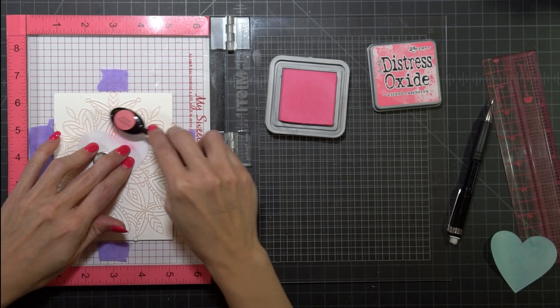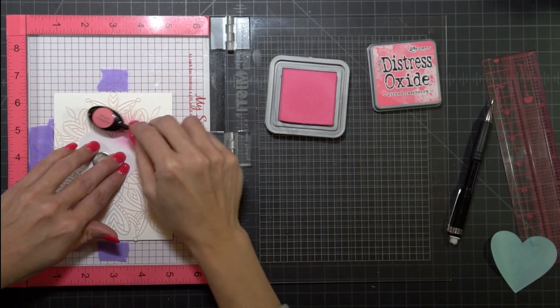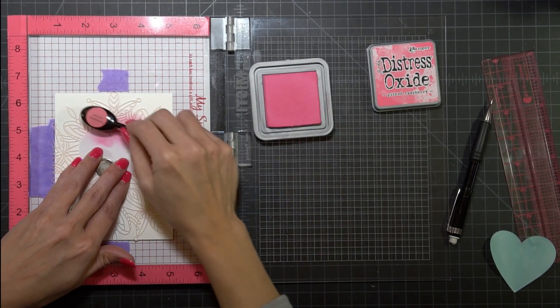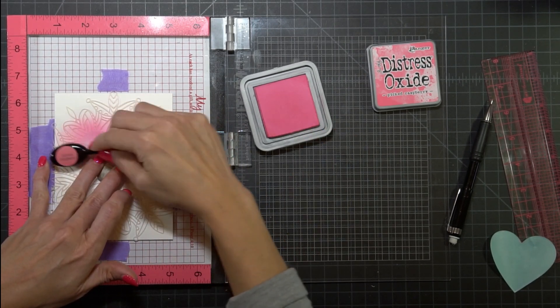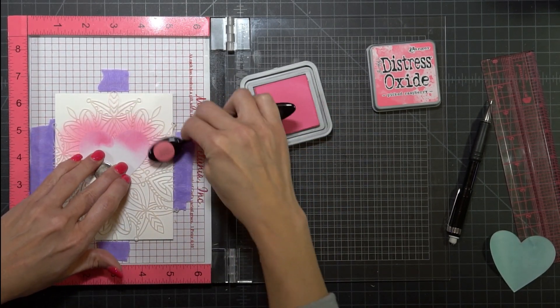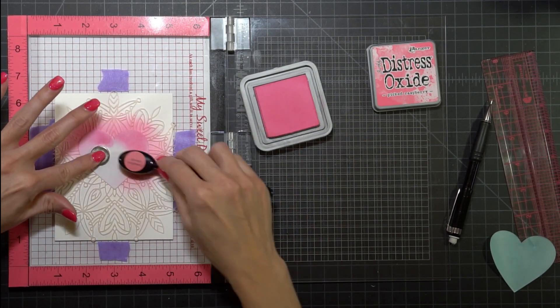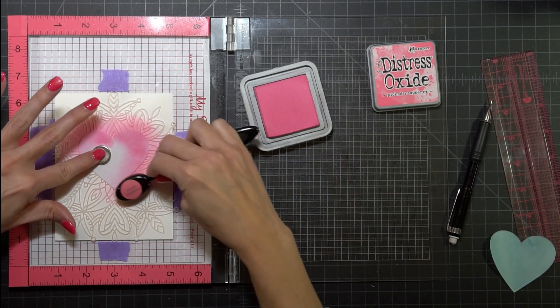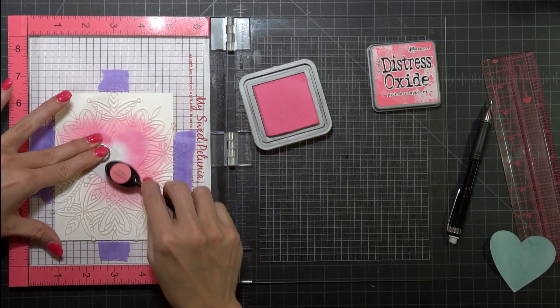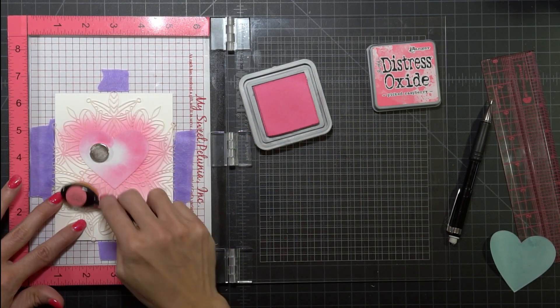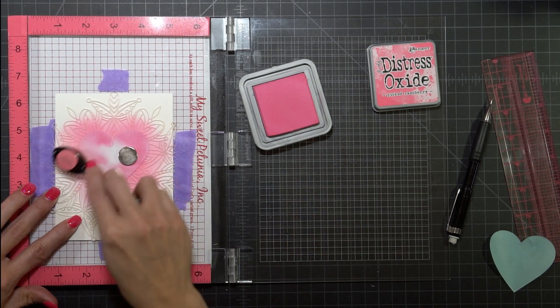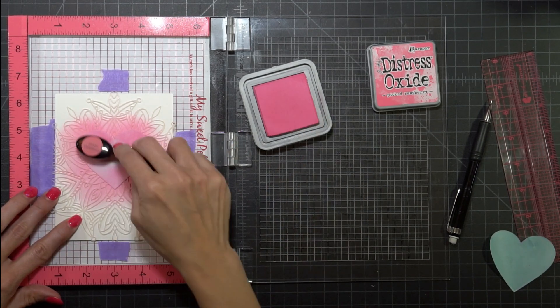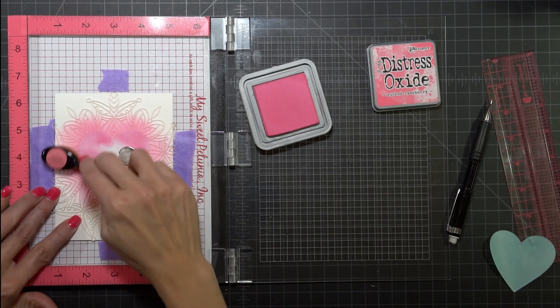I'm going to start with the Distress Oxide Picked Raspberry with my Picket Fence brushes. I like the brushes with stencils because it makes it really easy to get into those tight spaces on these intricate stencils. The little brush hairs just go in between just perfect so it makes it really easy to blend on intricate stencils.